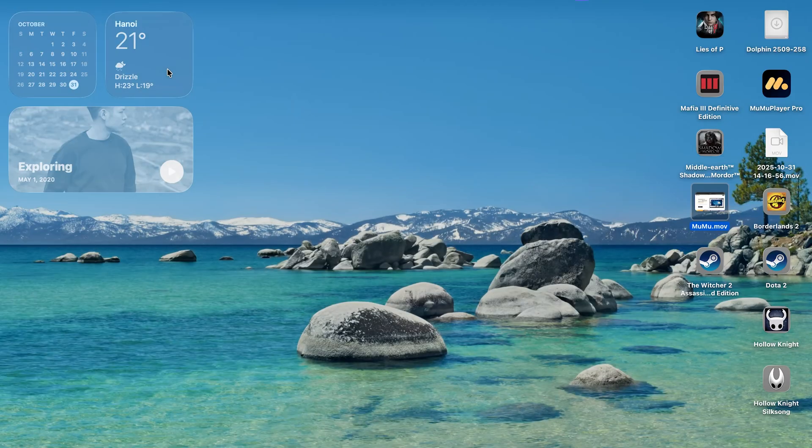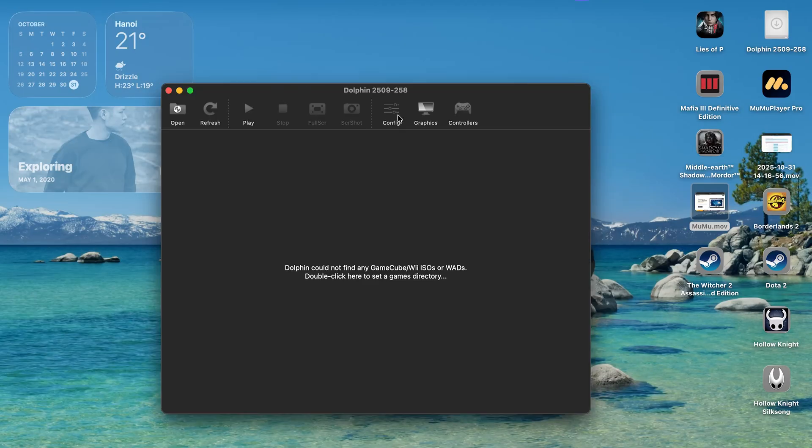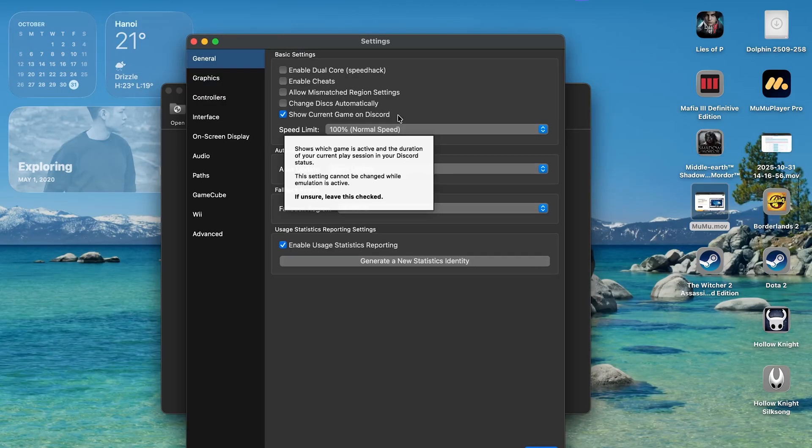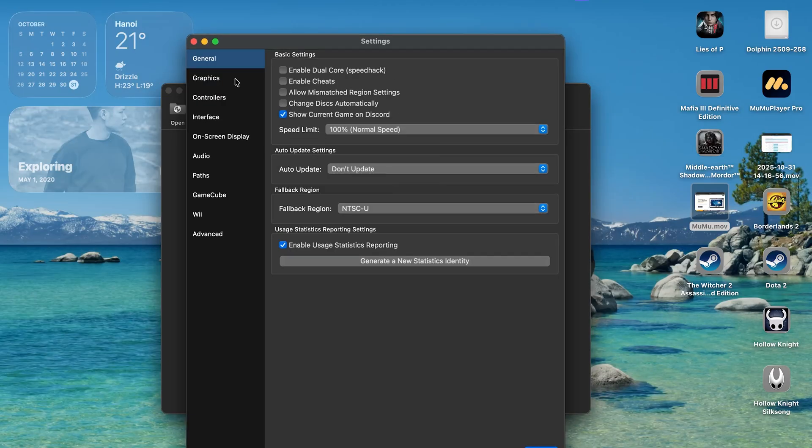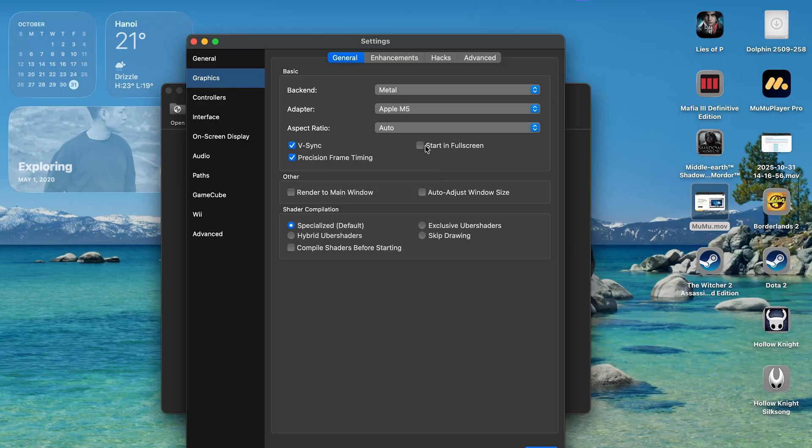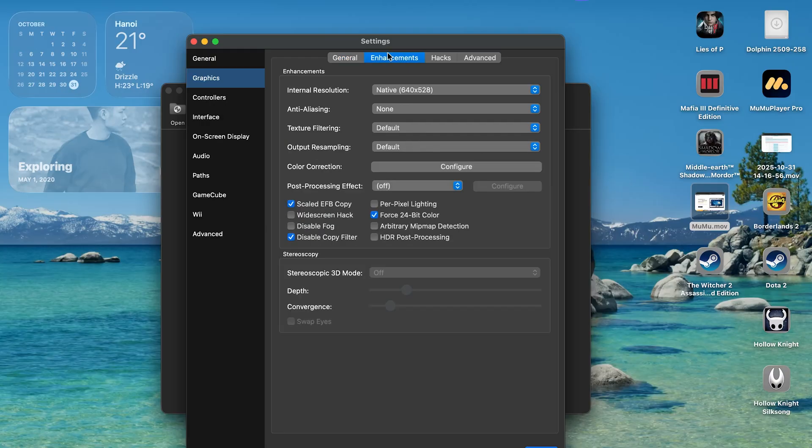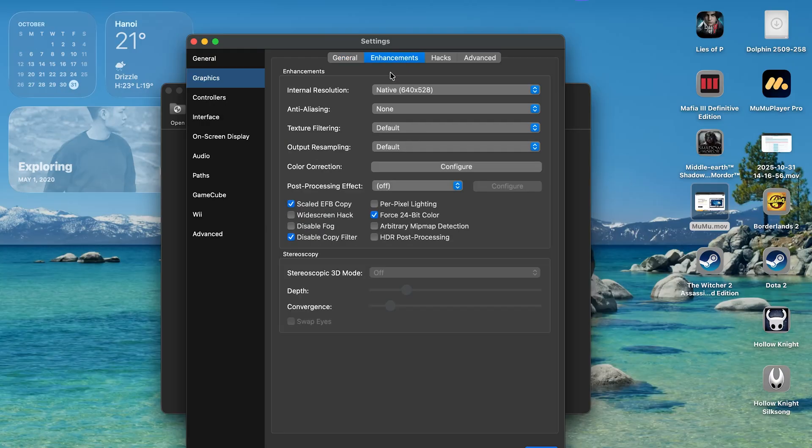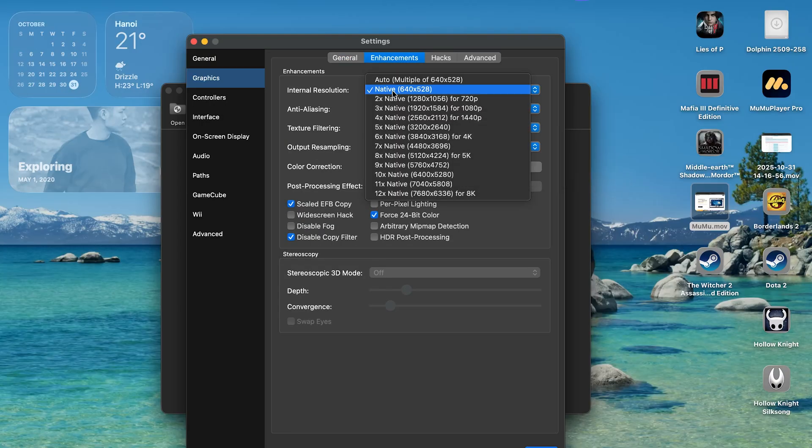Now before we can play any games, let's tweak some settings first. So click on configs and move to the graphics section. On the general tab, make sure to enable VSync, start in full screen, and precision frame. This helps the game run more stable. Now moving to the enhancement tab, this is where you decide how many times you want to scale the original game resolution.